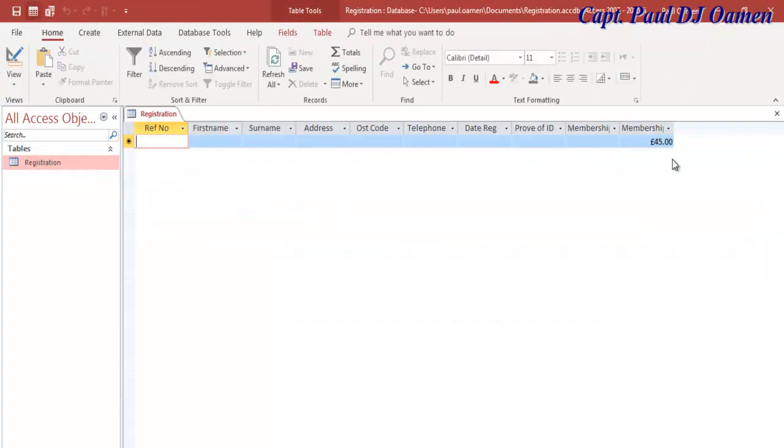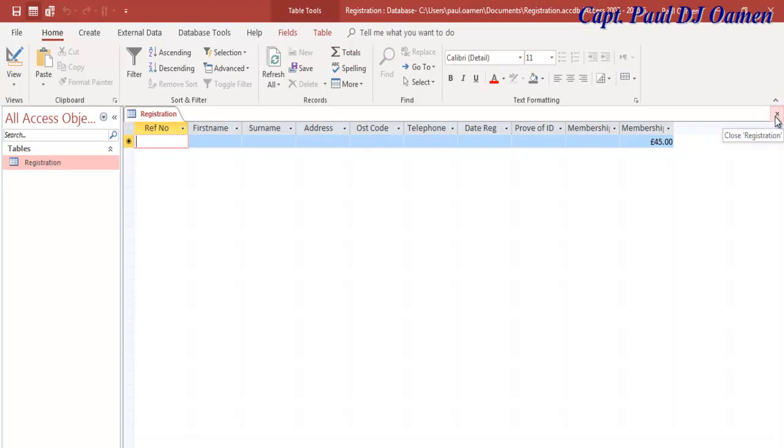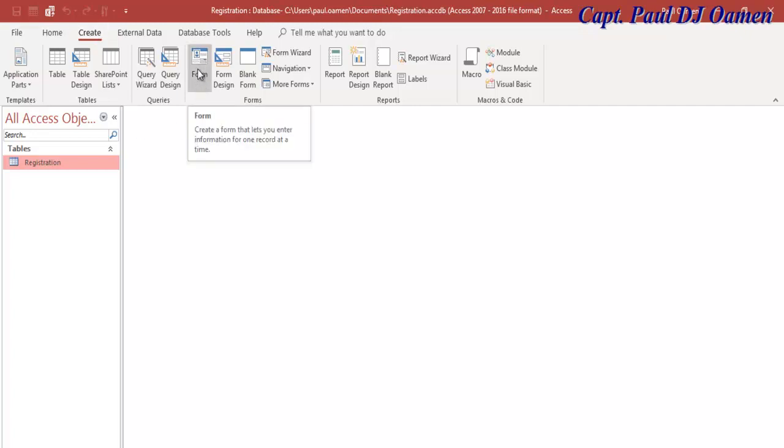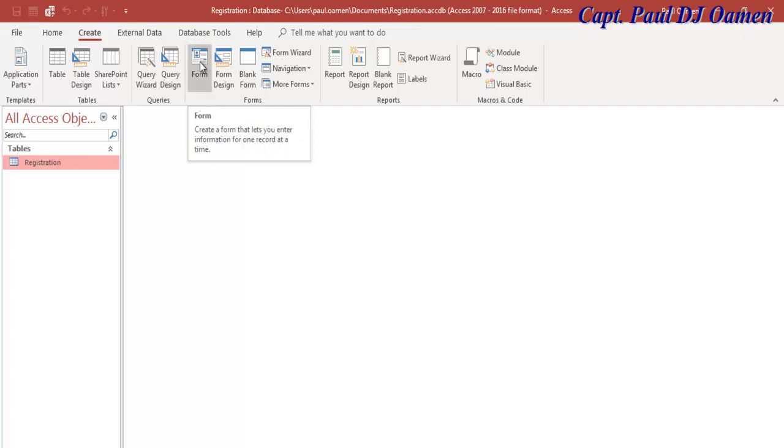Let's close that now and go to Create. Let's select Form Create. It will let you enter information for one record at a time, so let's use that.